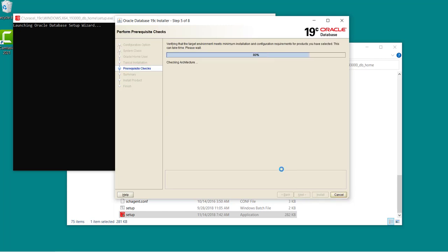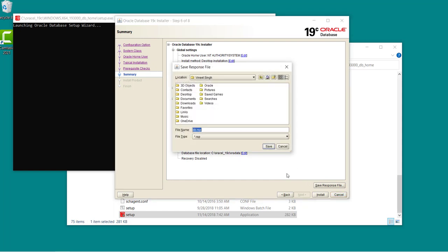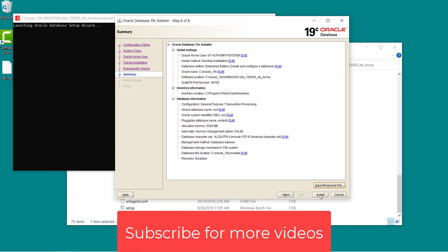At this point you may get an error that your memory is less or something like that. So in that case you have to release the memory by going to the task manager and closing a few programs. Now once done you will see this page so you can just save the responses on your desktop or anywhere you want to save on your system. And then click on install button.